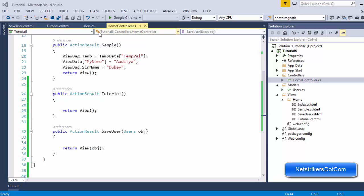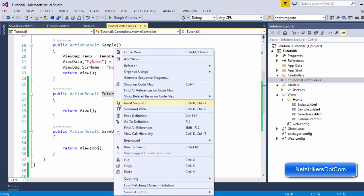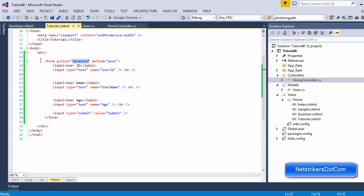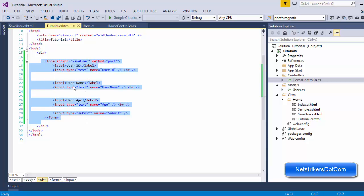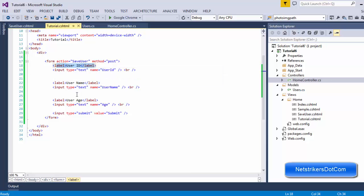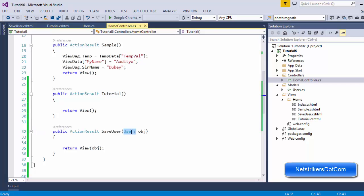I have created an action method called 'tutorials' and it also consists of a view page. Let me dive into the view, which is an HTML page. This is just a normal form for the user — the user will fill out the user ID, username, and age, then click the submit button. As soon as they click submit, the action called 'SaveUser' will be called with method POST. SaveUser is defined in the home controller, which takes the user object, binds it with the values provided by the user in the text fields, and returns the view.